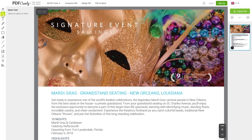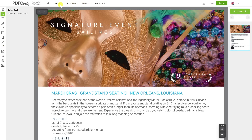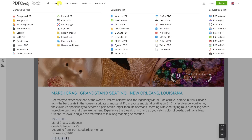On the left you have various tools, including the ability to add text, mark up the document, and add an image. At the top, you can easily compress and merge a PDF. And if you select All PDF Tools, you'll see the other choices available to you.